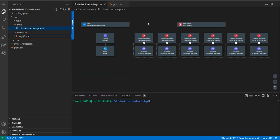We had actually implemented an API from specification, ran it from Code Builder, and seen how to run it — what is the URL and what all we need to pass so that we can successfully run our implementation.